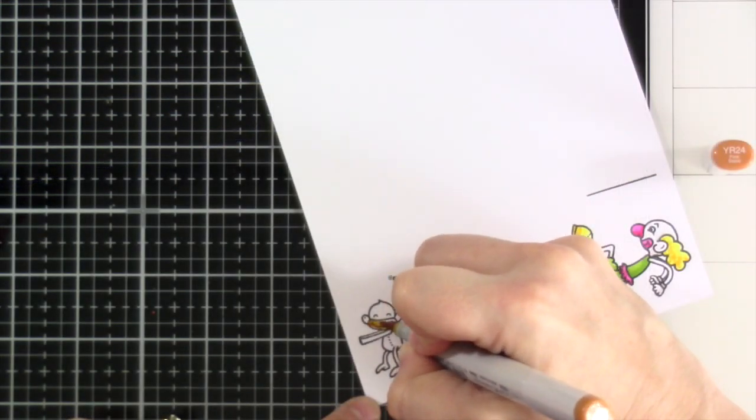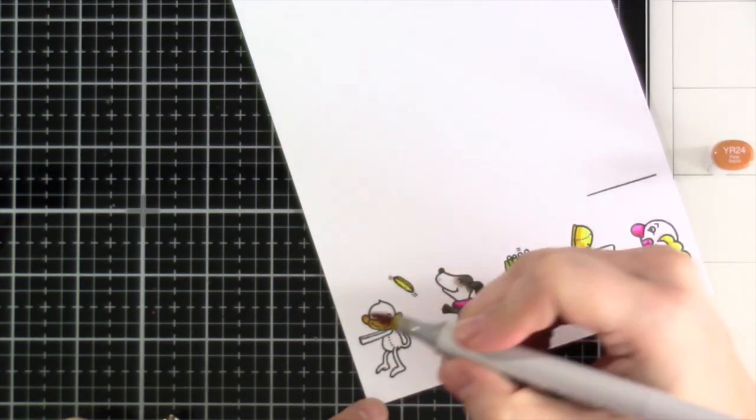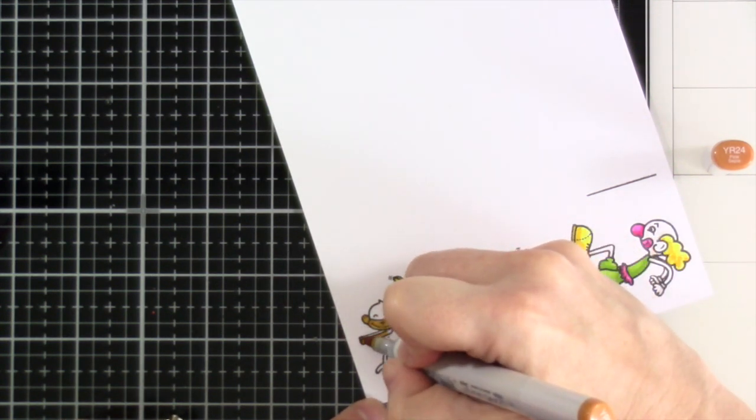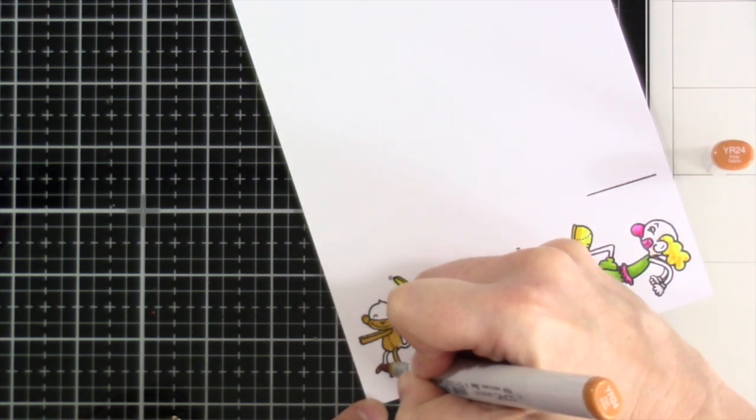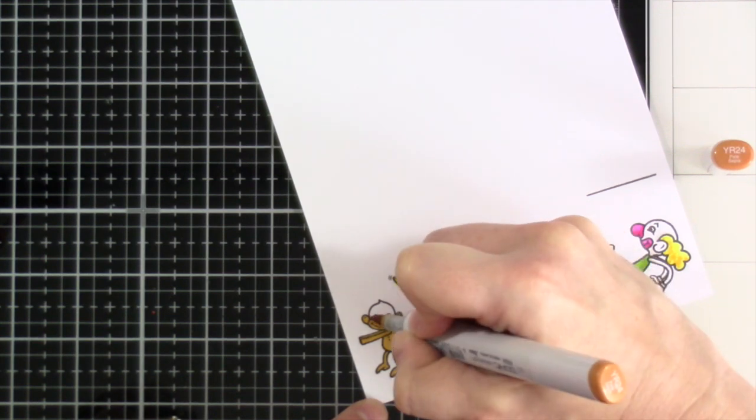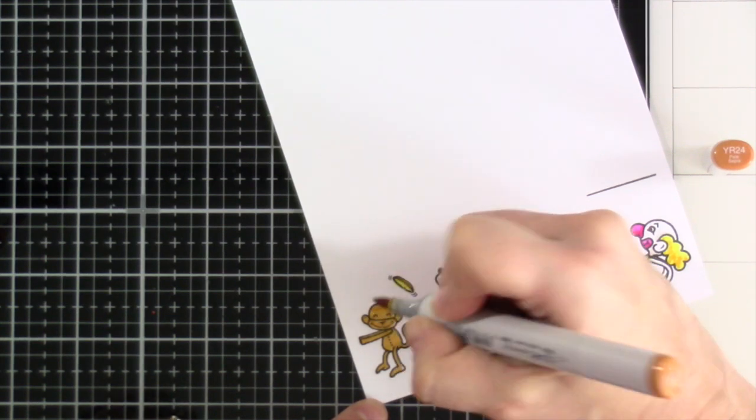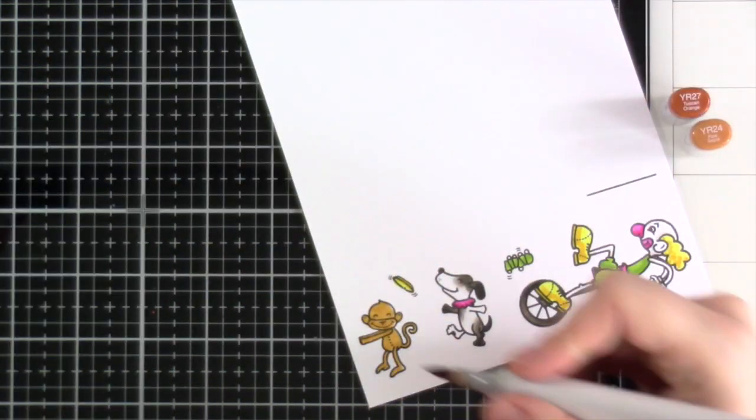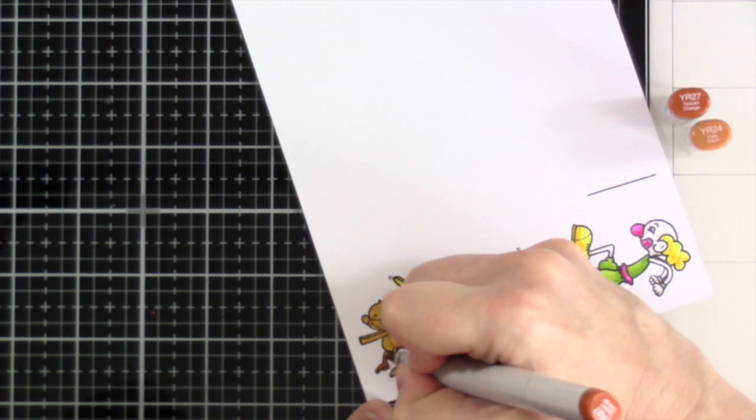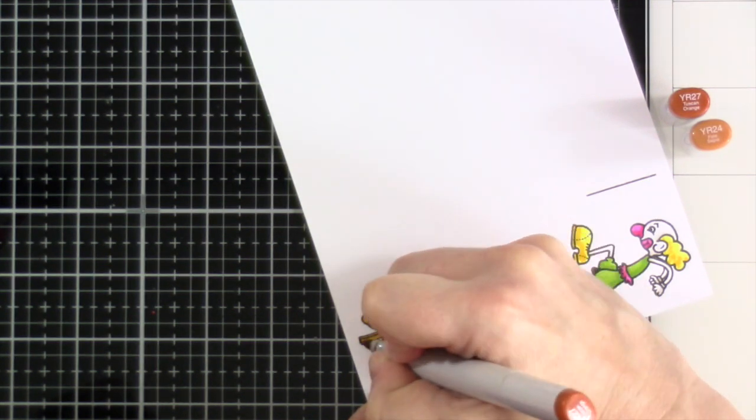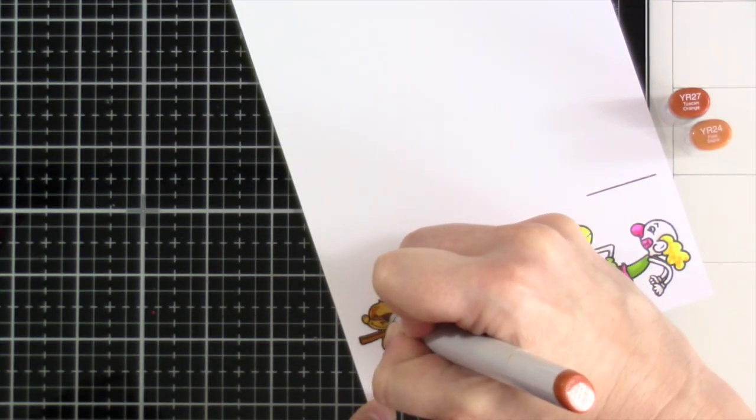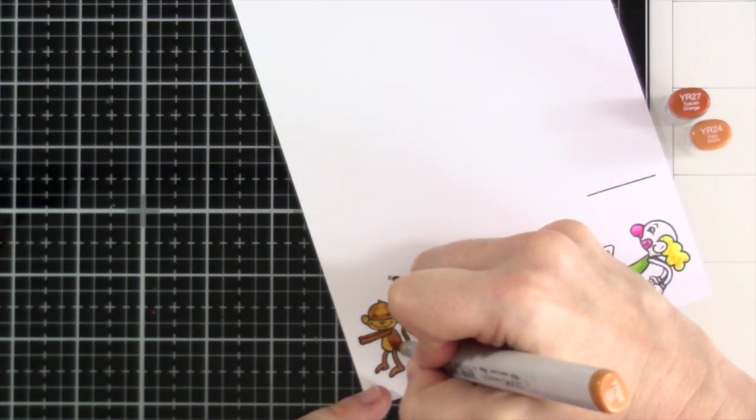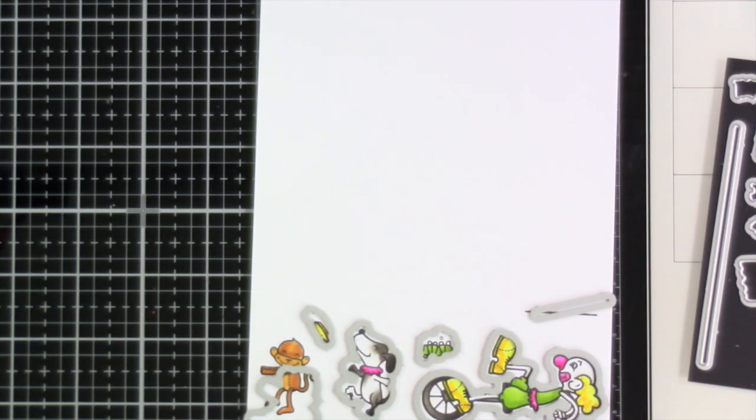And then for our monkey, we've got YR24. That's going to be the base for his entire little body. And then we'll bring in some YR27. And then we'll blend those two. I'll leave his little belly just as the YR24 and also his little mouth and ears. And blend that out just a little bit.